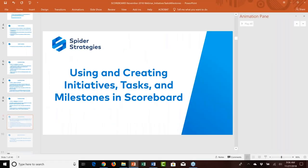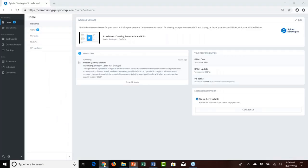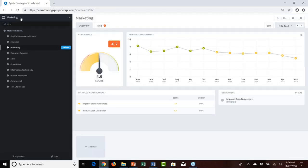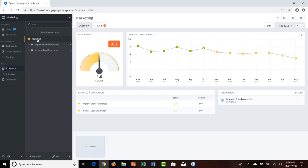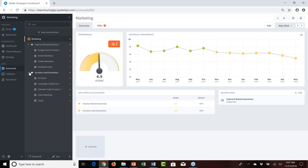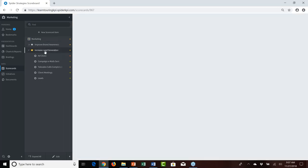I'll jump out of PowerPoint and bring up Spider Strategies Scoreboard. I always like to start demonstrations from the Scoreboard home page. We'll navigate into the scorecard section and into the marketing organization, which has a simple scorecard comprised of two objectives: improve brand awareness and increase lead generation.